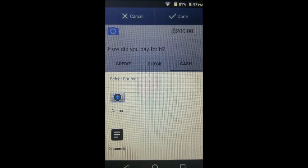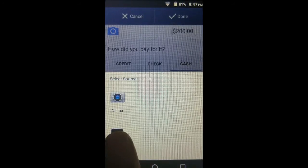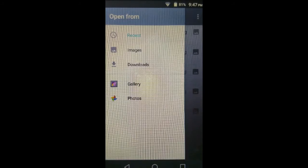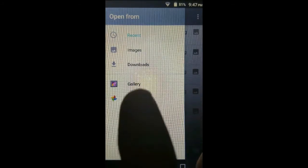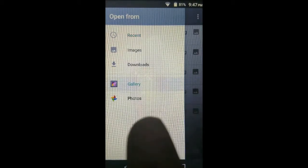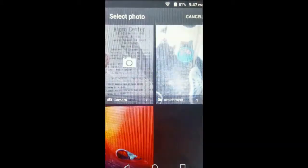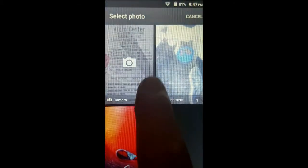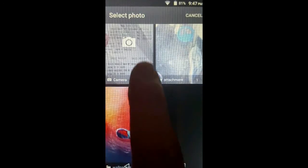If you want to attach a picture you took before recording this transaction, tap Documents and choose it from your gallery. Tap your gallery, and hopefully it has all the previous pictures you took.